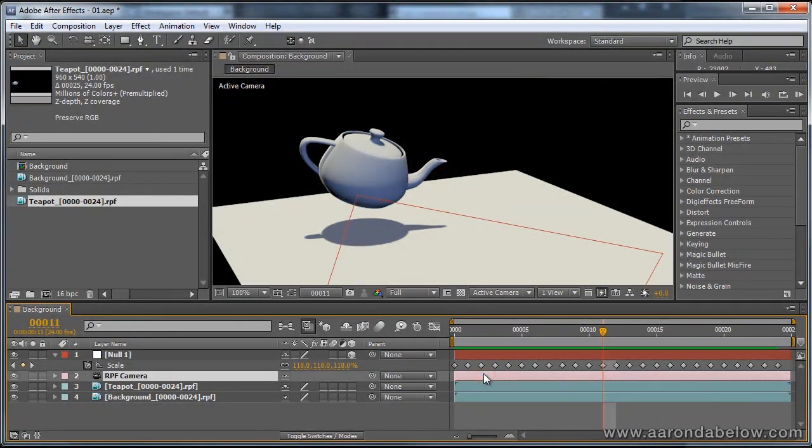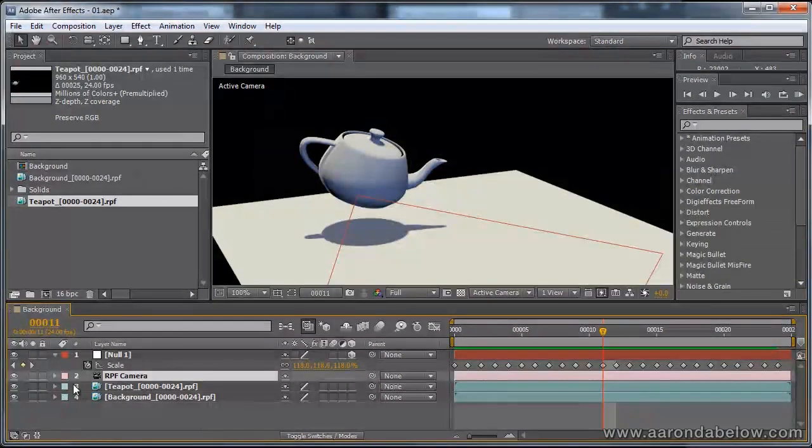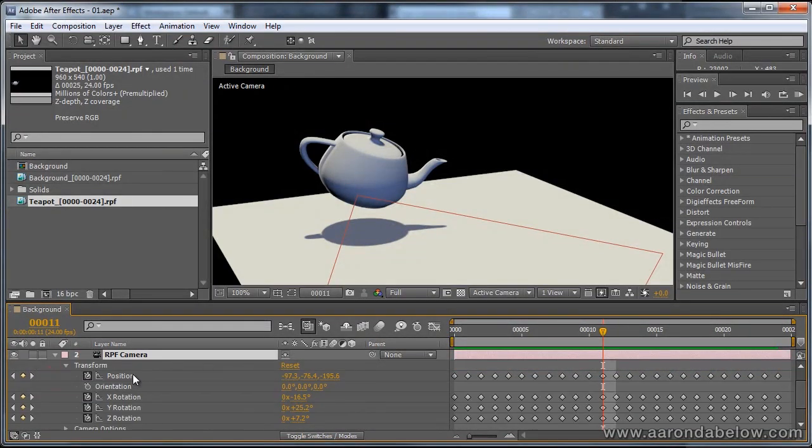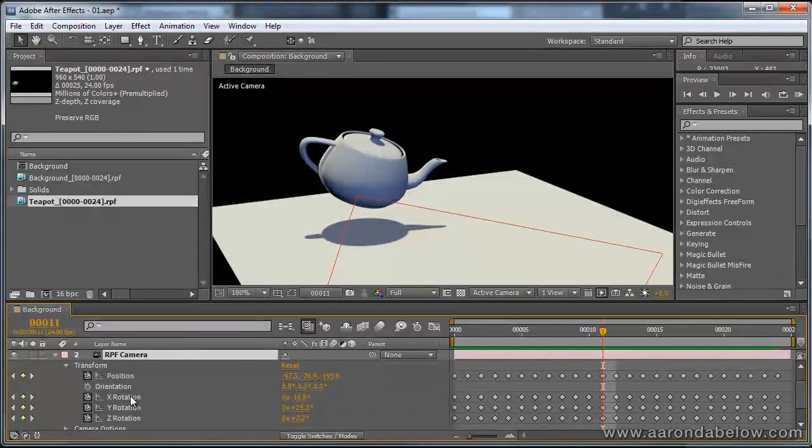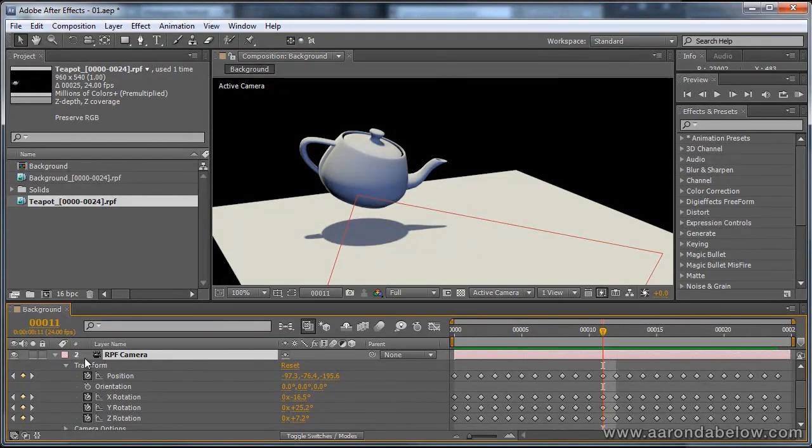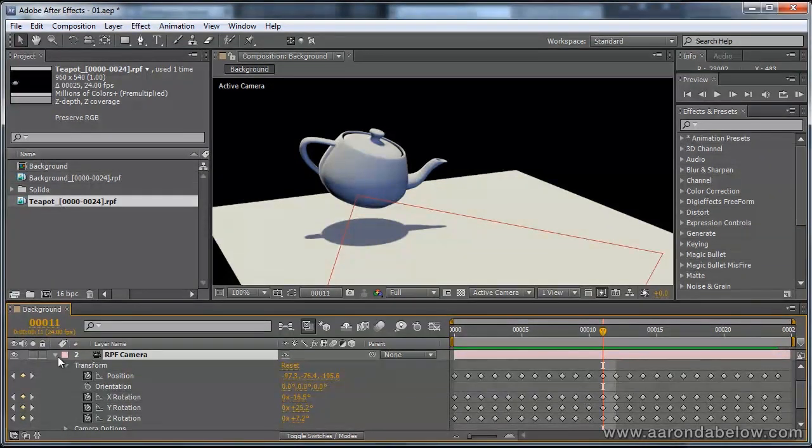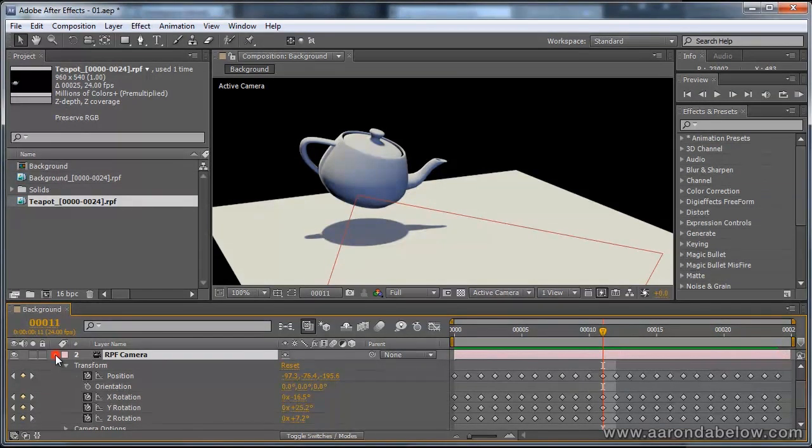This information can also be pasted onto an RPF camera, because you can see it still has the same channels for the data. After you've set the focal length, this is a quick and easy way to update your camera. Another great thing about this is that you can quickly and easily get a position from 3d Studio Max into After Effects, and I'll show you how.